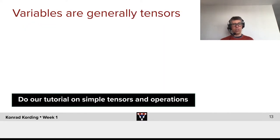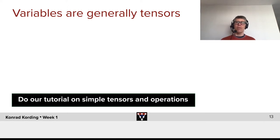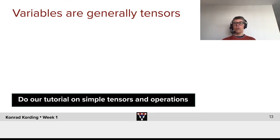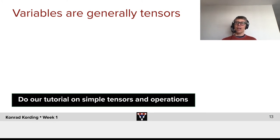Within PyTorch, variables are generally tensors. And what I want you to do is now go through the tutorial that we provide for you and learn about simple tensors and operations that we can do with them.